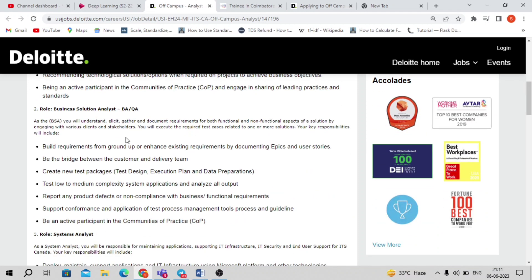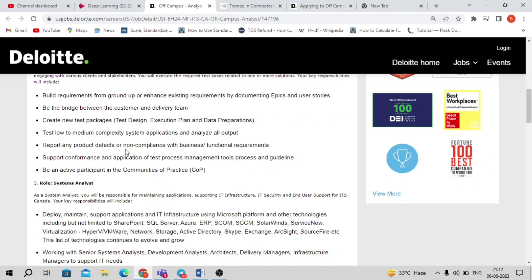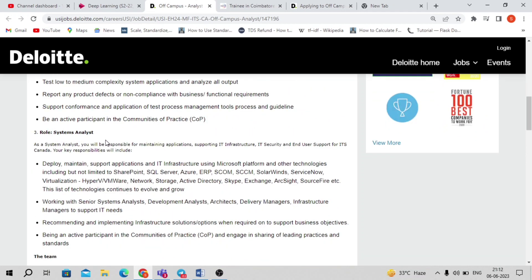The second position is the Business Solution Analyst — BA or QA. BA is not very technical, while QA is a technical position. As a QA, you need to test the setup or project once it has been developed by the development team. It can be automation testing or manual testing depending on the business need. Responsibilities include designing test cases, execution plans, and data preparation.